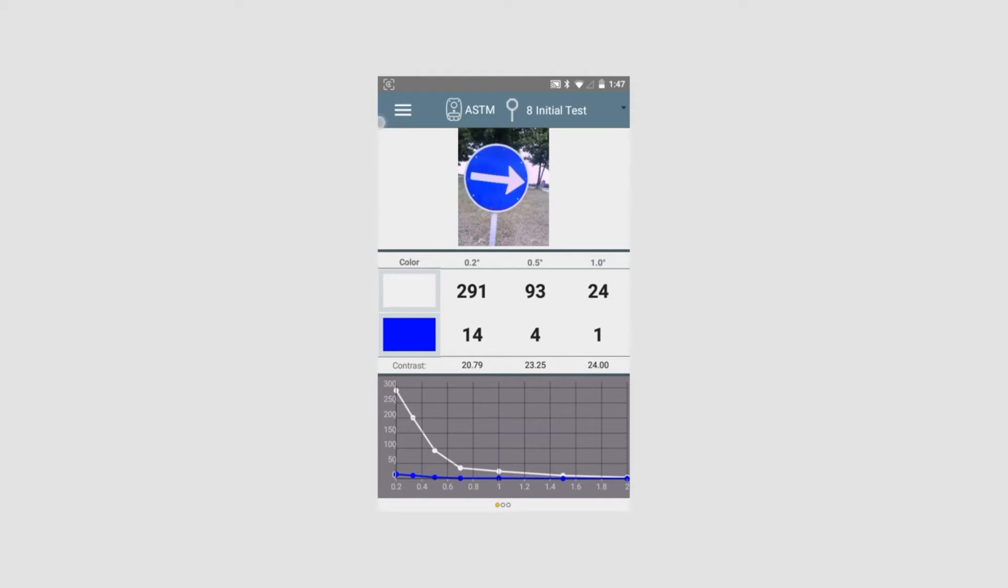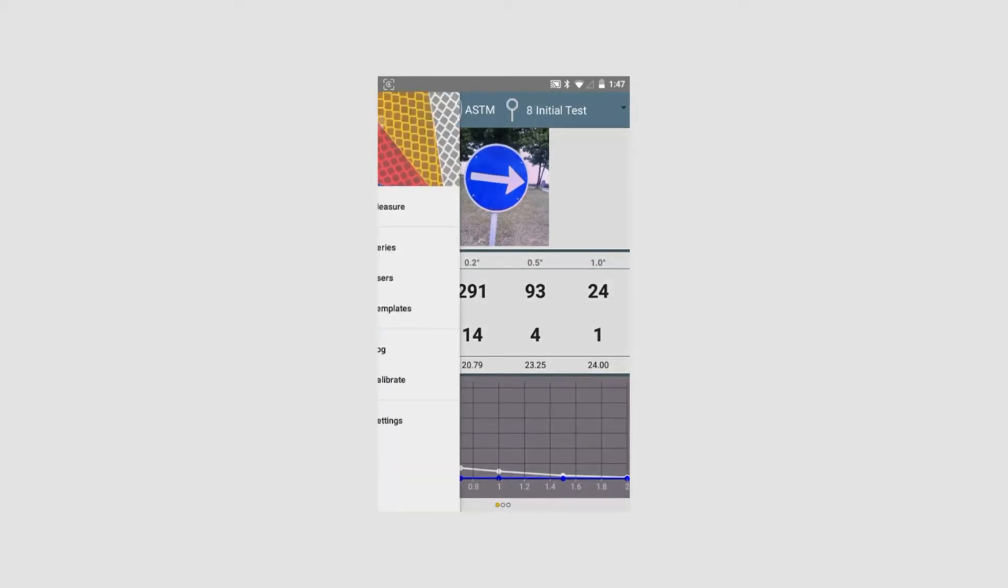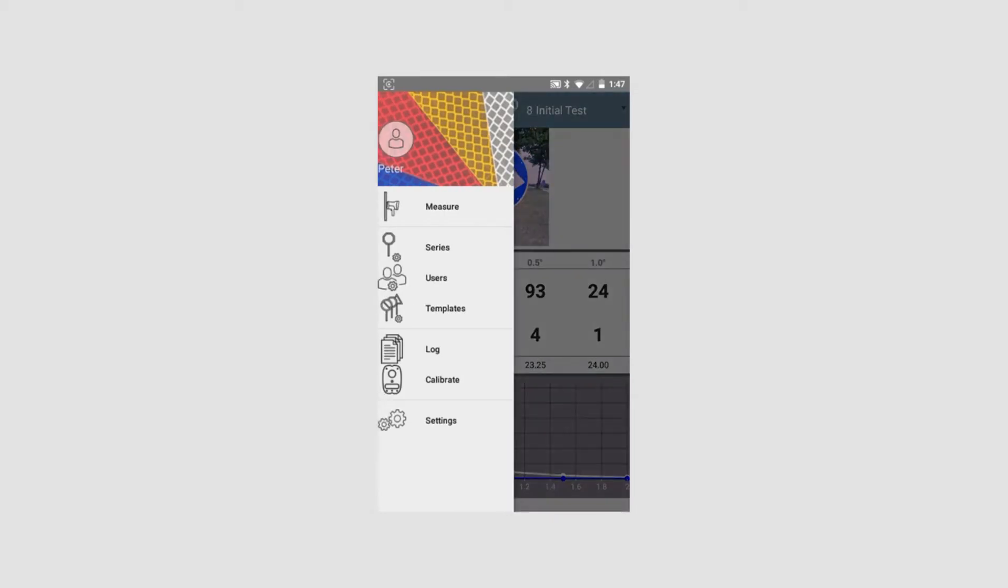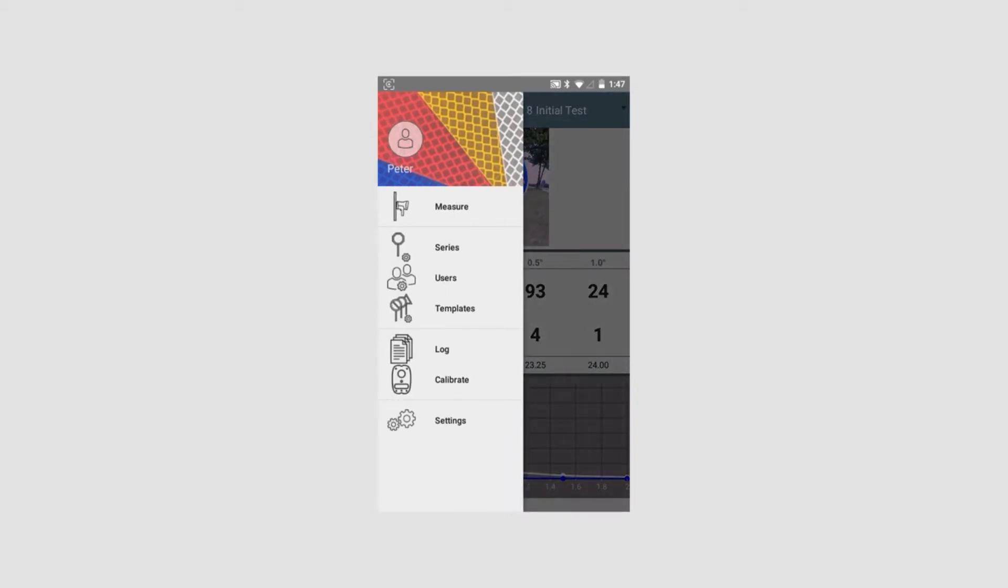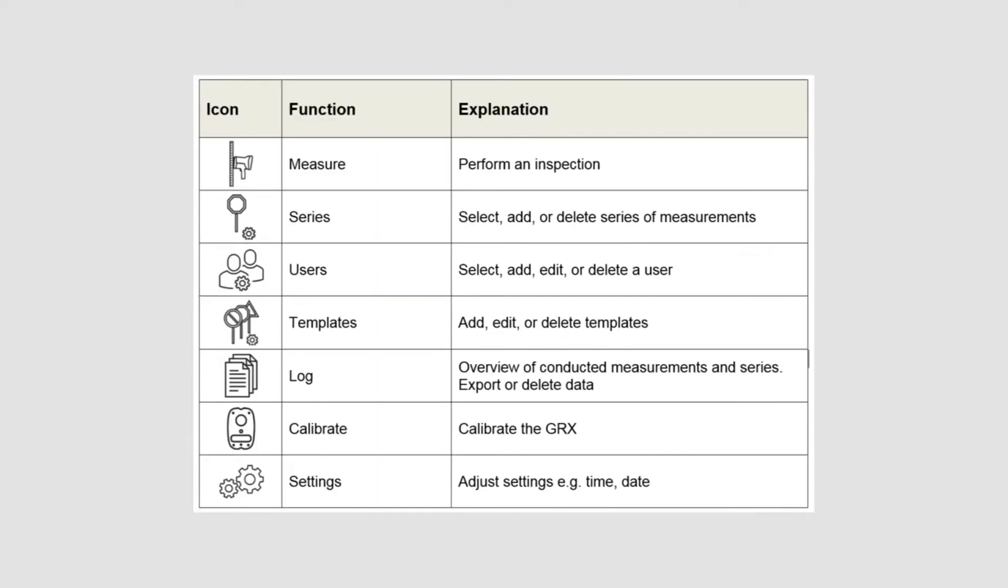We now open the menu. At the top of the menu is the name of the user located. The menu consists of the following elements: Measurement, Series, Users, Templates, Log, Calibrate, and Settings. We will now focus on the operating information explaining how the elements work and how measurements are set up and conducted. We will review the items in the order in which we would suggest the user does. In general, when you enter data or measure, data are automatically saved.